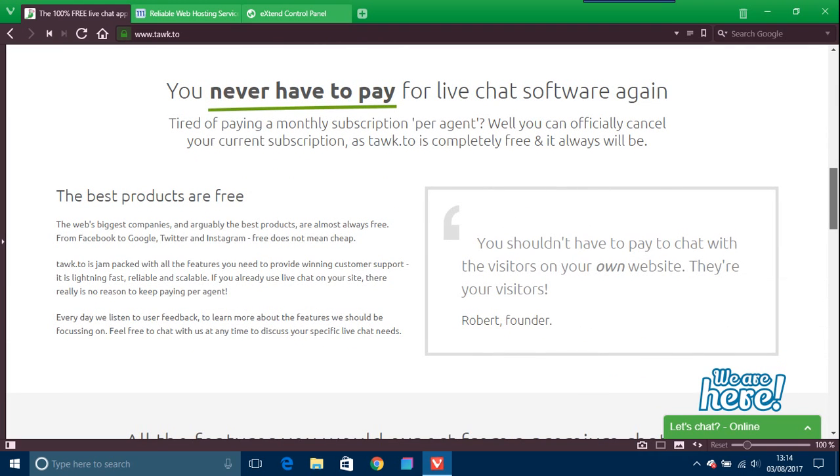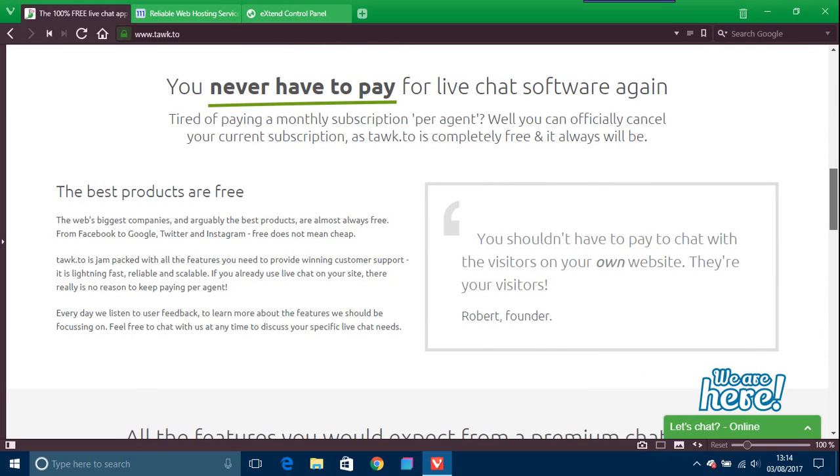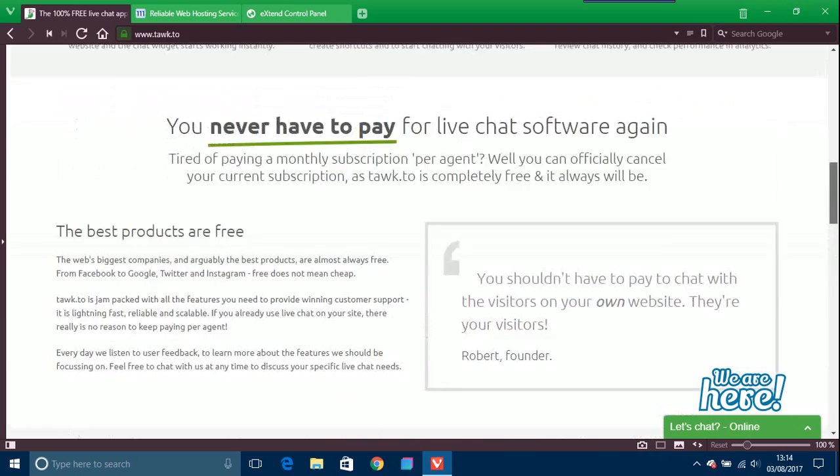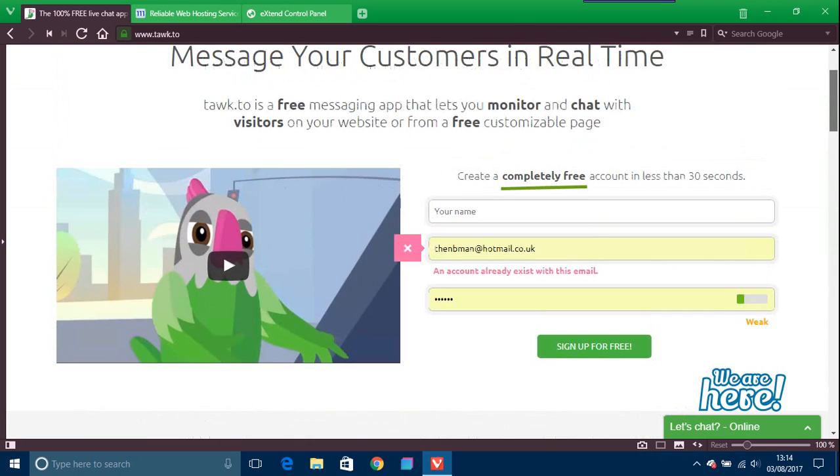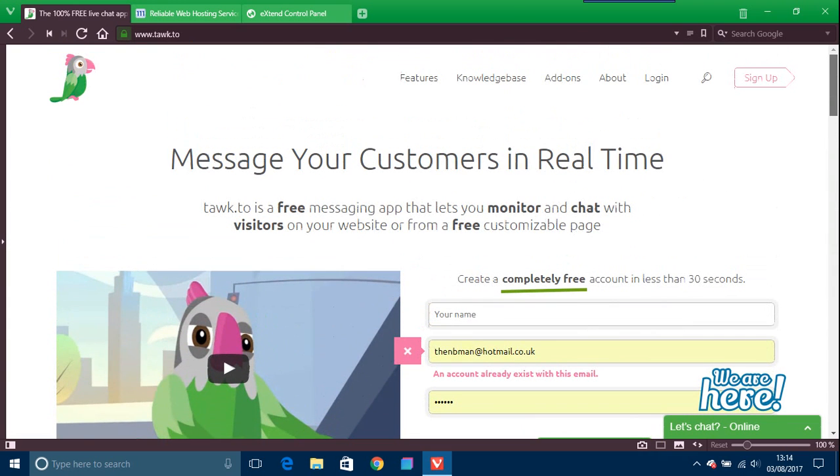You have to sign up, but I'm already signed up. You just go through a sign up process which is pretty easy. You just get an email and then verify that and you're away to go.